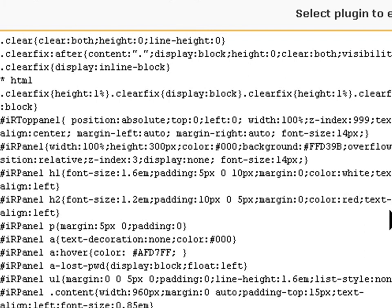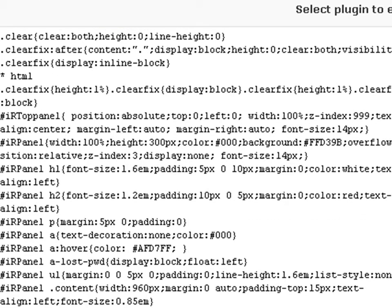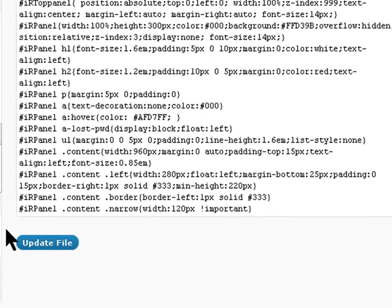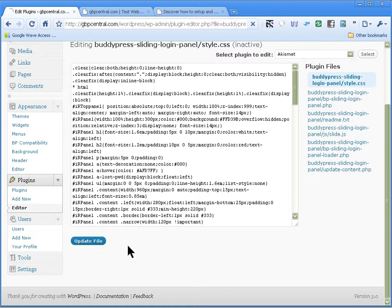That will change the headers to red. You can update the file.